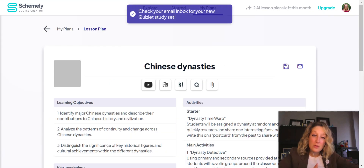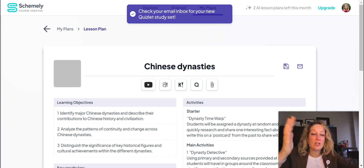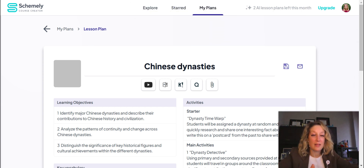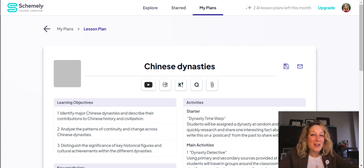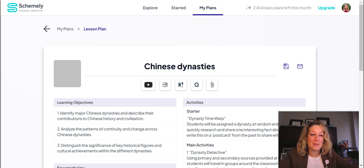If you haven't used this tool before, you can generate three lesson plans a month on the free tier. You can always go through and tweak and edit things as needed. I thought I'd show you this tool because while it's very new and they're still adding features, it's super exciting and helpful — it could save you time in planning your lessons. Check it out and let me know what you think.